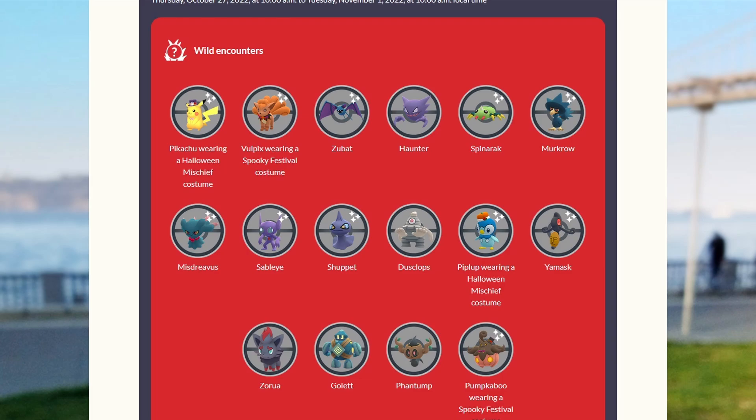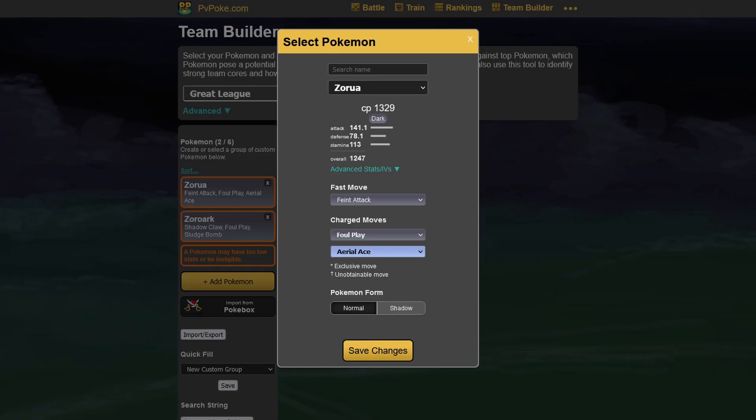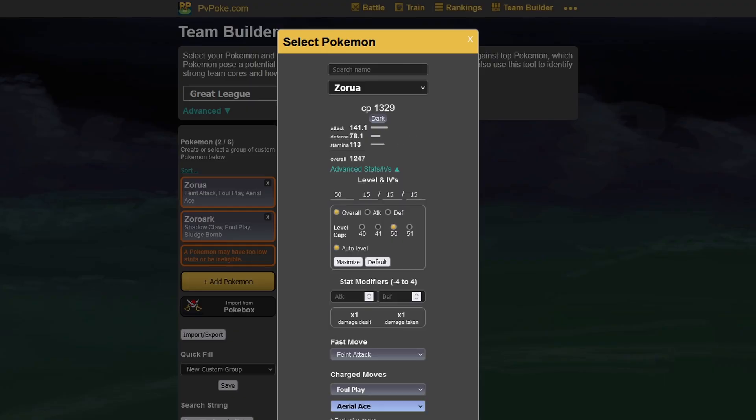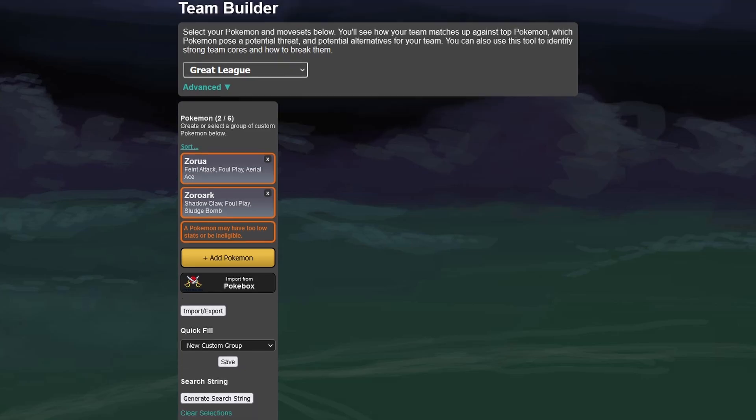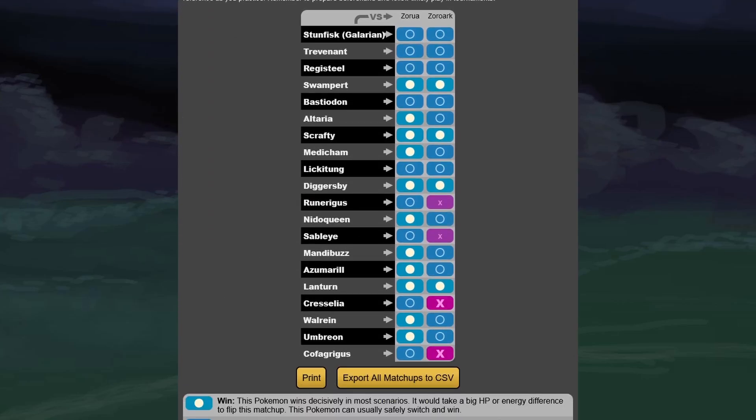We see also what this thing can do in the Great League. Zoroark can be XL, can go to a pretty high-ish amount of CP there, but it's also not really that interesting. Neither of them are really good in the Great League. Zoroark at least picks up some funny wins against Alolan Ninetales, Sableye, Cresselia, and Cofagrigus.